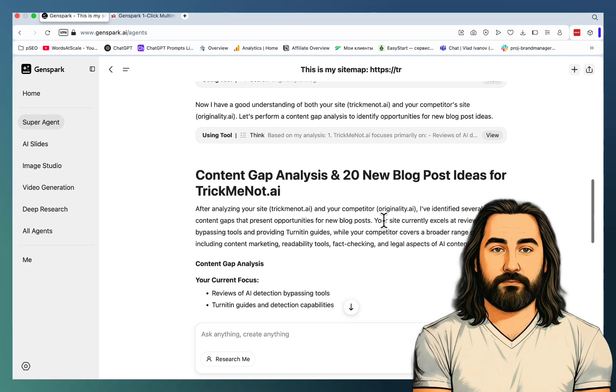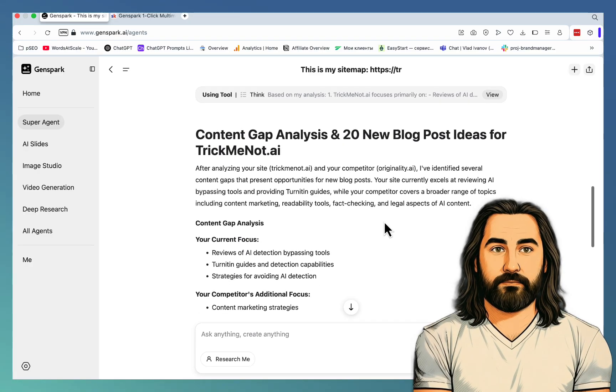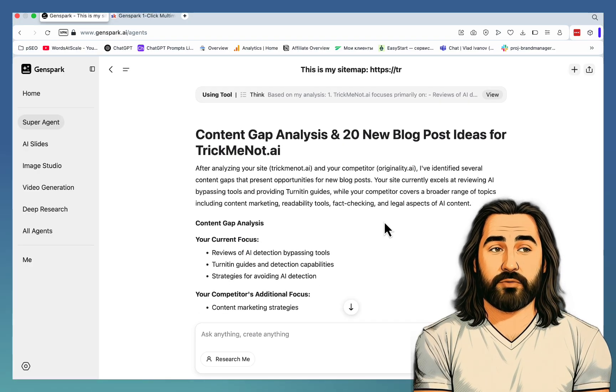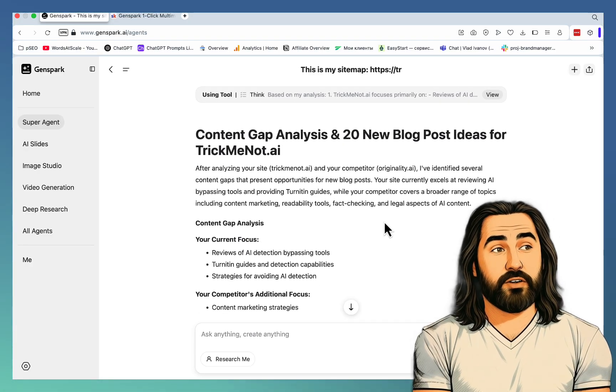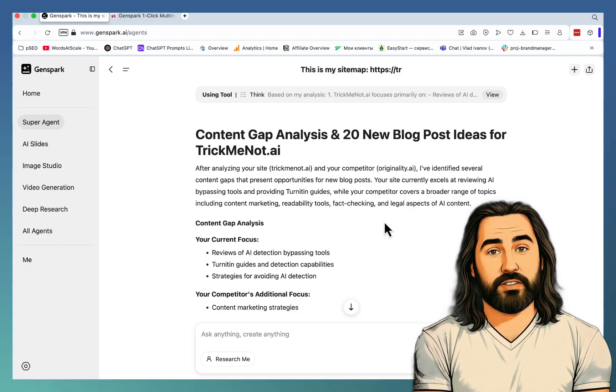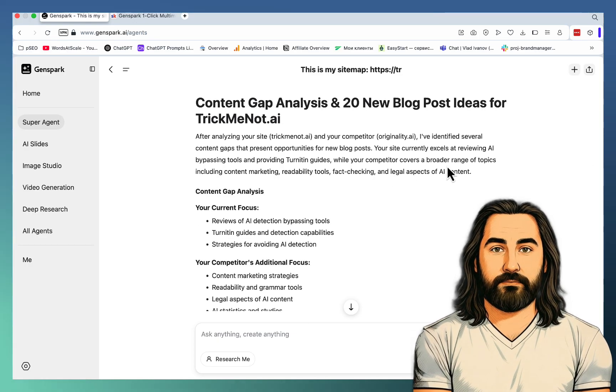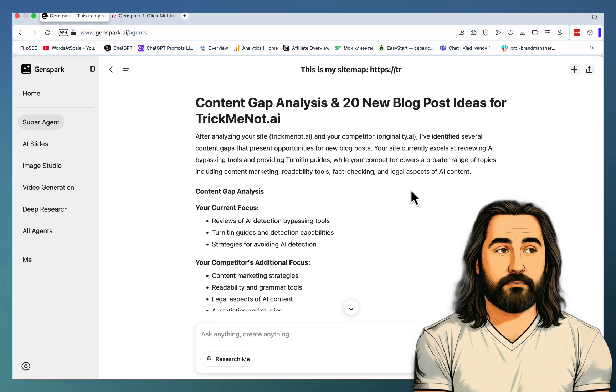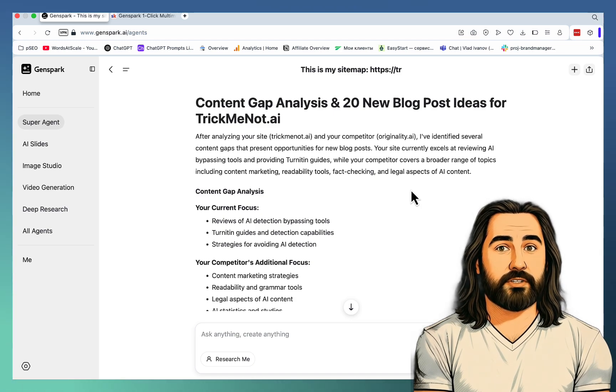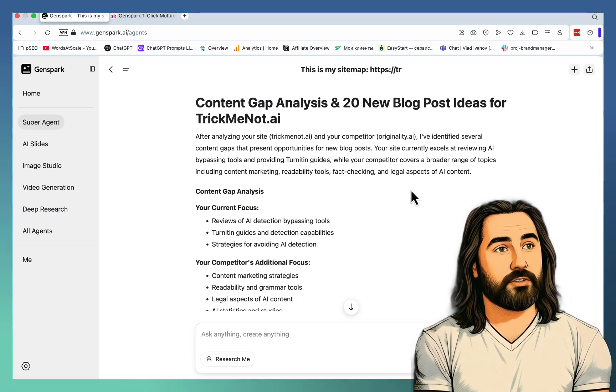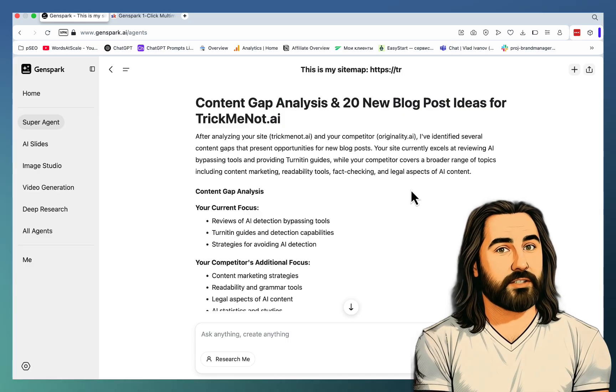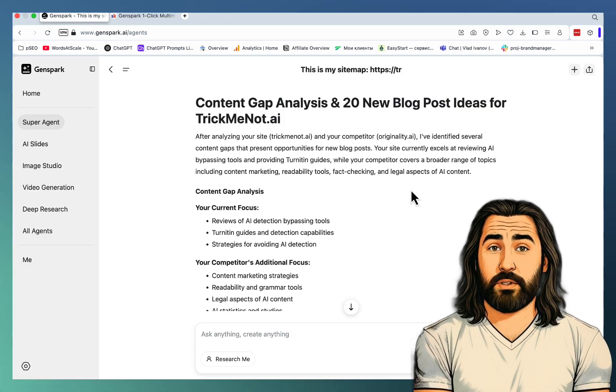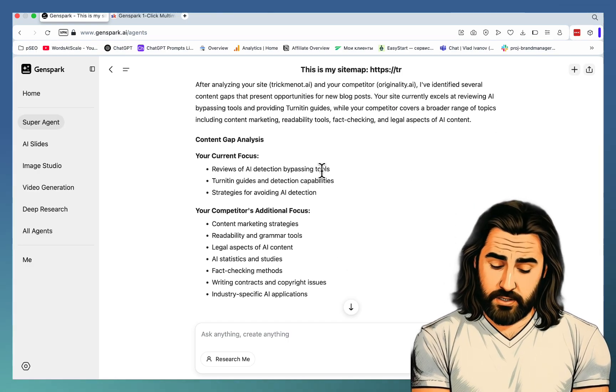Okay, looks like the content gap analysis is complete. After analyzing your site and your competitor, I have identified several content gaps that present opportunities for new blog posts. Your site currently excels at reviewing AI bypassing tools and providing torrenting guides while your competitor covers a broader range of topics, including content marketing, readability tools, fact-checking, and legal aspects of AI content.